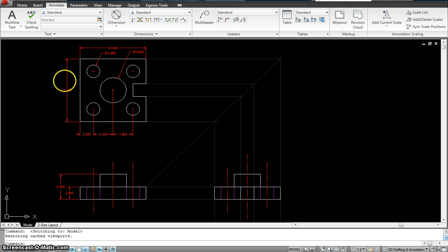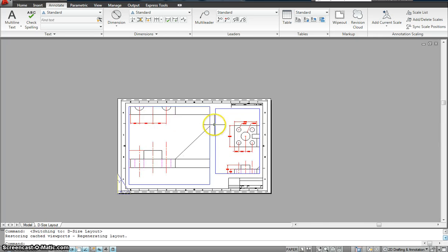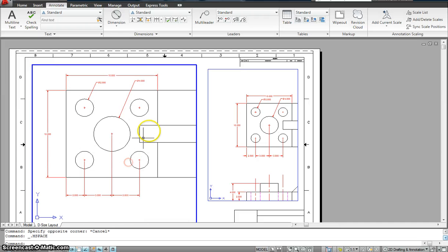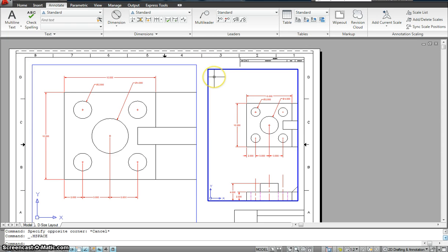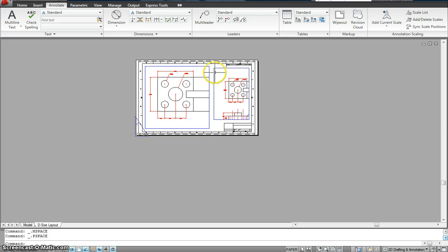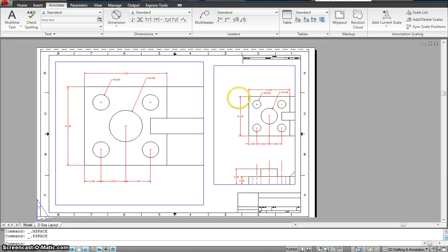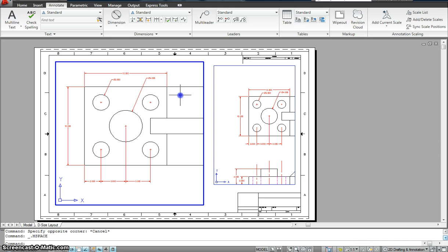When we are printing a drawing, we never print from the model space — we always print from the layout space. This is where I have my drawing set up with two different viewports: viewport number one and viewport number two. This helps us have parts of the drawing at different scales. If I click in here, it shows a scale of 1 to 2, and over here it shows a scale of 1 to 1.